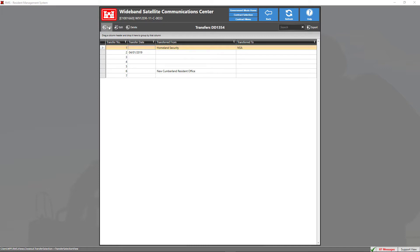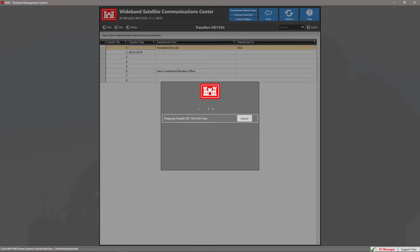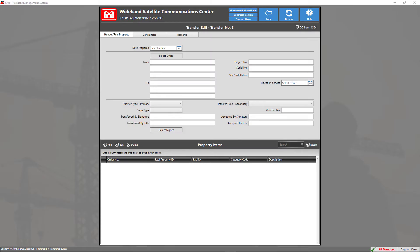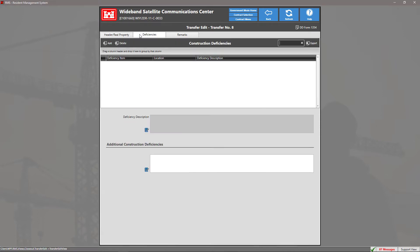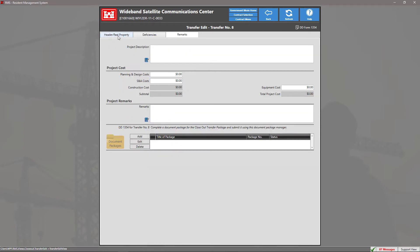To add a transfer, click on the Add button icon. Upon adding or editing transfers, you'll be presented with the transfer edit view. The transfer form is broken down into three different sections divided into three tabs: the first tab is the Header/Real Property tab, the Deficiencies tab, and the Remarks tab.